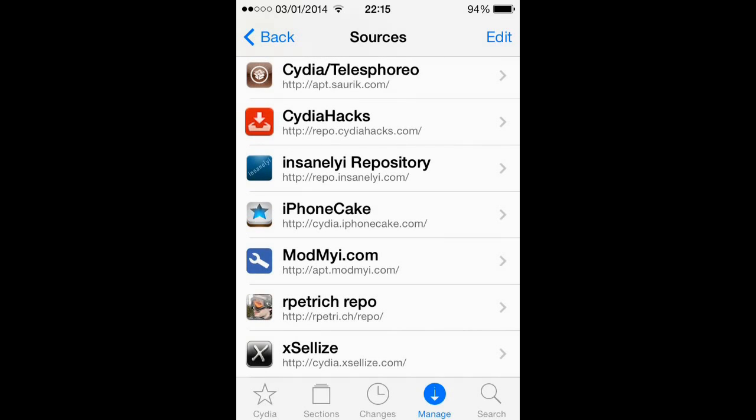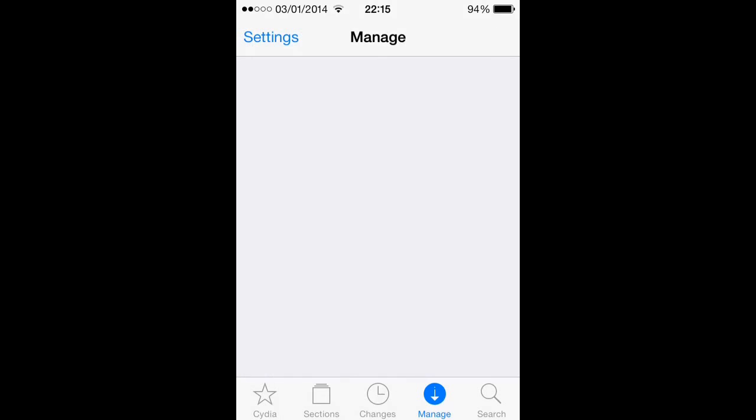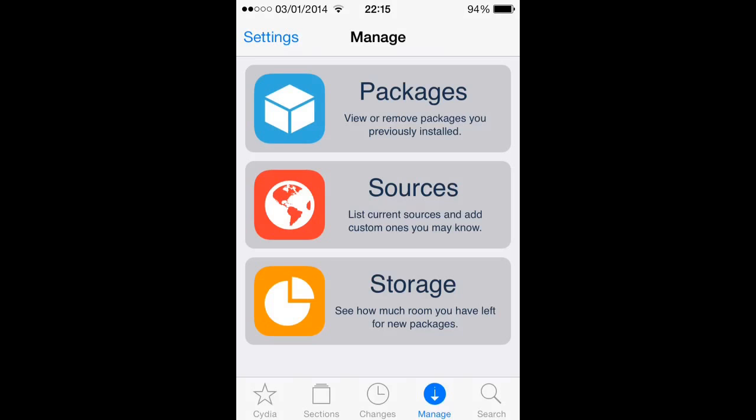Alright guys, so that's the list of some of the best sources to get tweaks from. If you enjoyed, remember to like, comment and subscribe, and many more videos will be coming your way. Thank you.